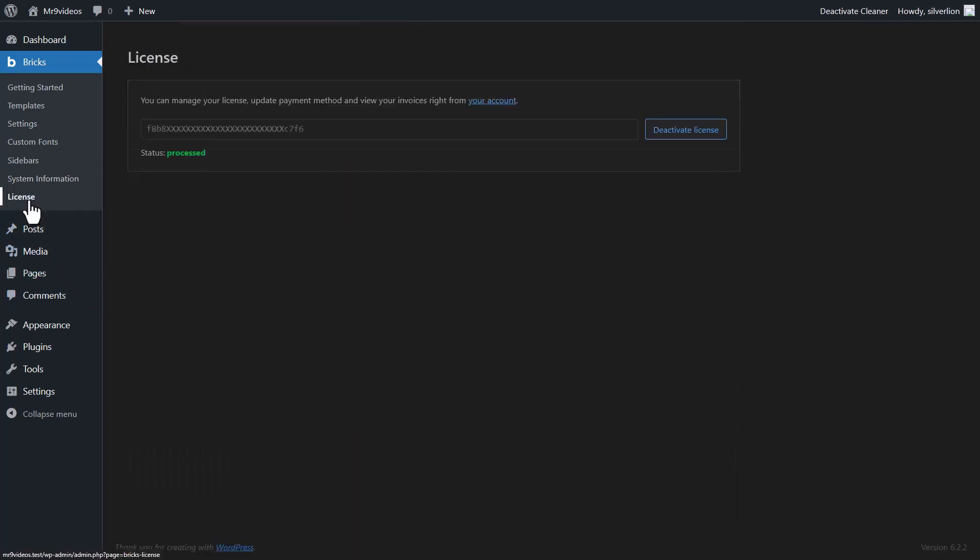where you have already activated license. And that's it, Bricks is installed and a quick overview of Bricks options. Thank you.